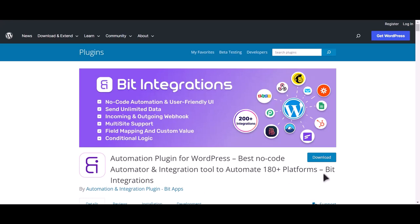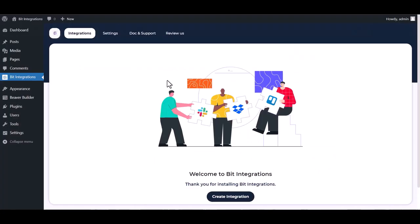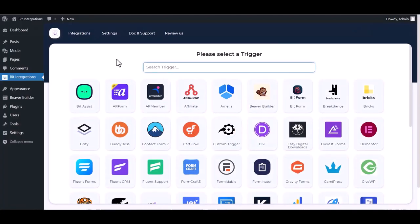I am utilizing the Bit Integrations plugin to establish a connection between these two platforms. Let's go to Bit Integration dashboard, create integration, search and select Beaver Builder.